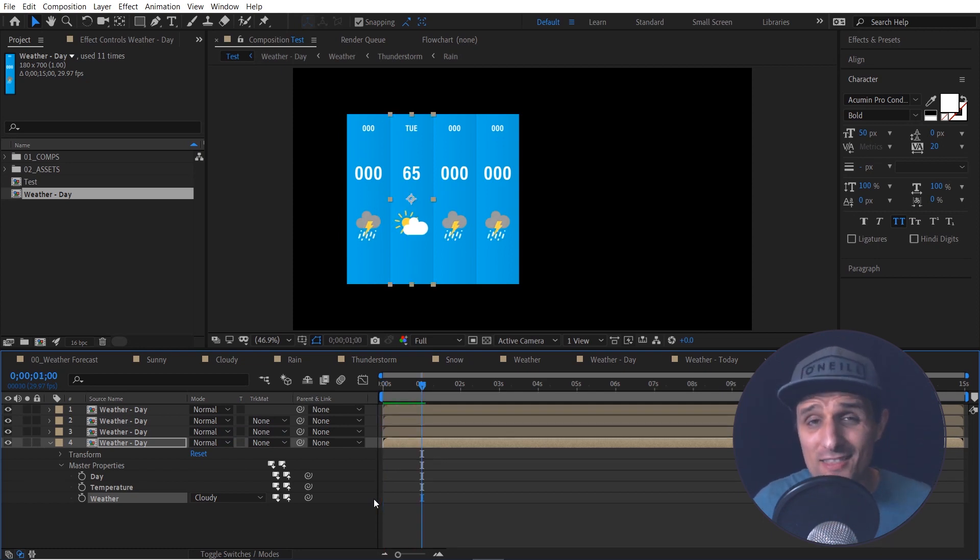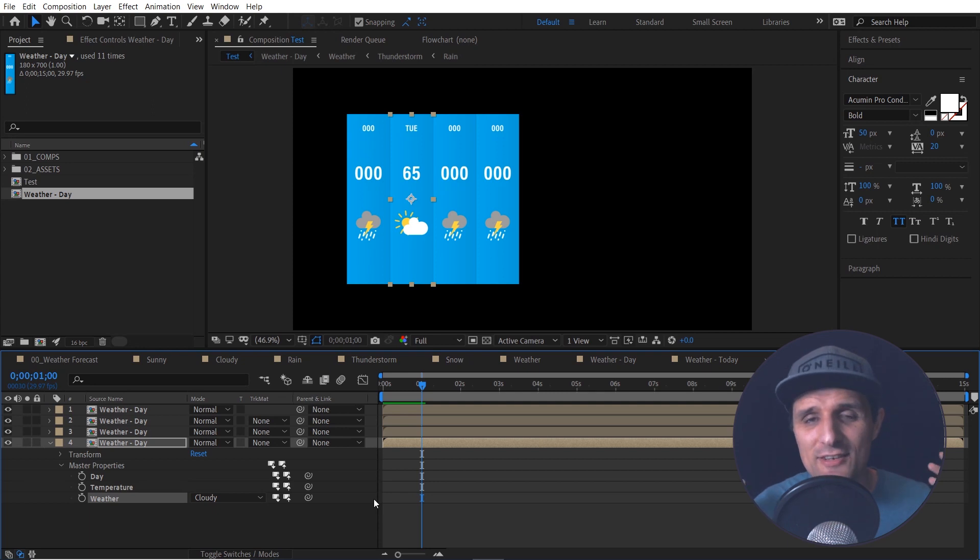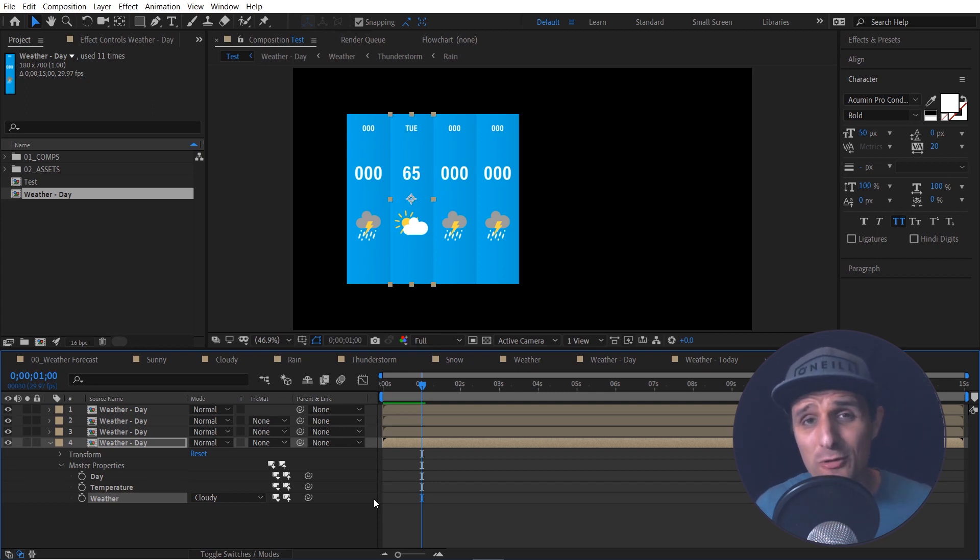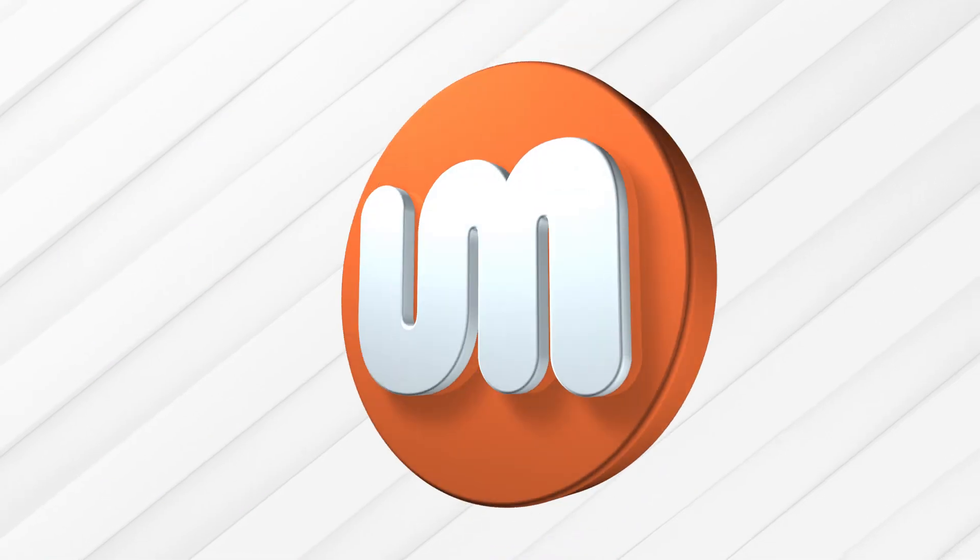So in this tutorial, I'm going to show you how to set all of these things up. So definitely download the project file and let's go right into it.